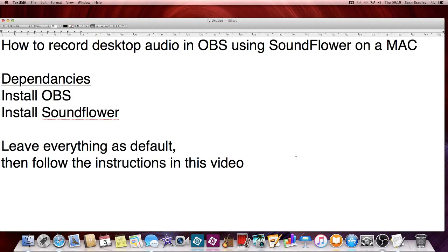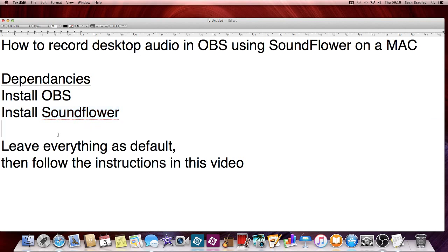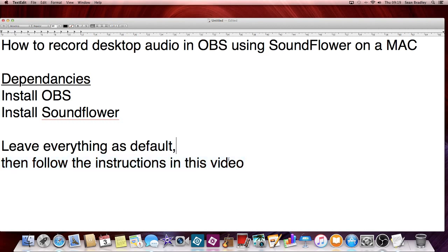How to record desktop audio in OBS using SoundFlower on a Mac. Dependencies: install OBS first and install SoundFlower. That's pretty straightforward. Leave everything as default and then follow the instructions in this video. I've already installed OBS and SoundFlower.